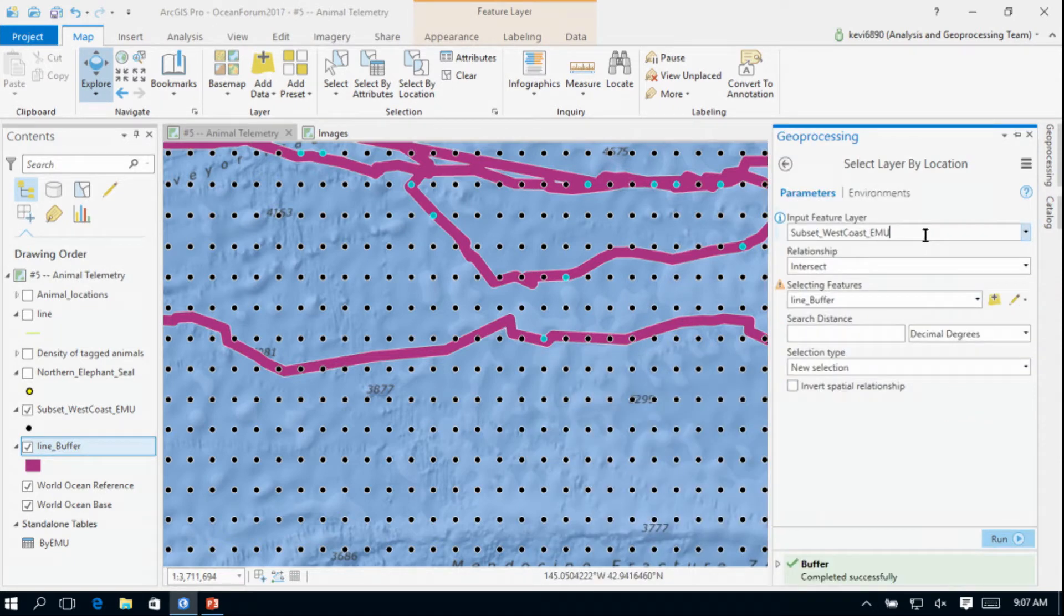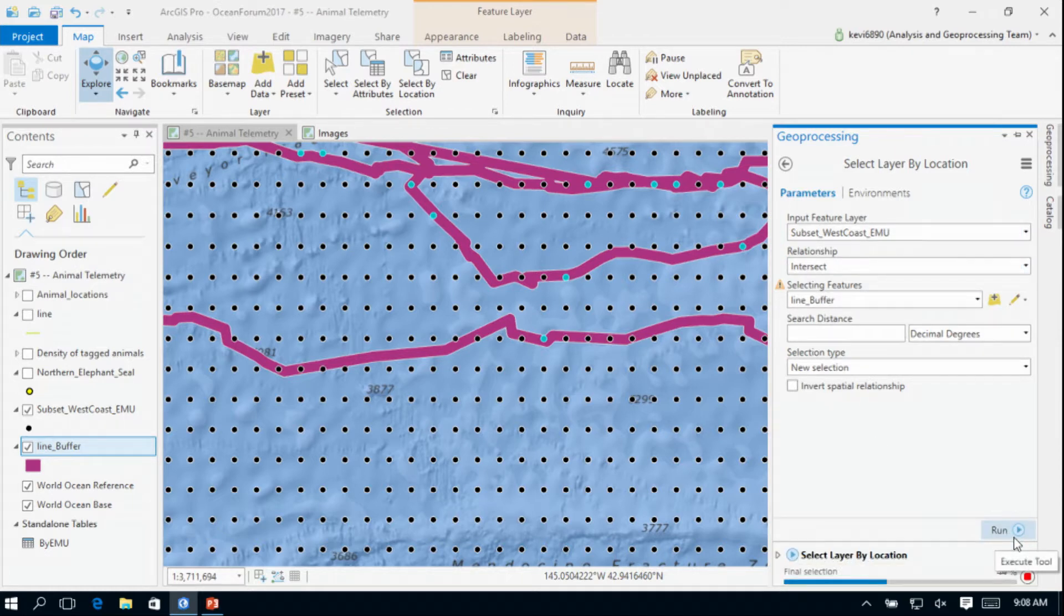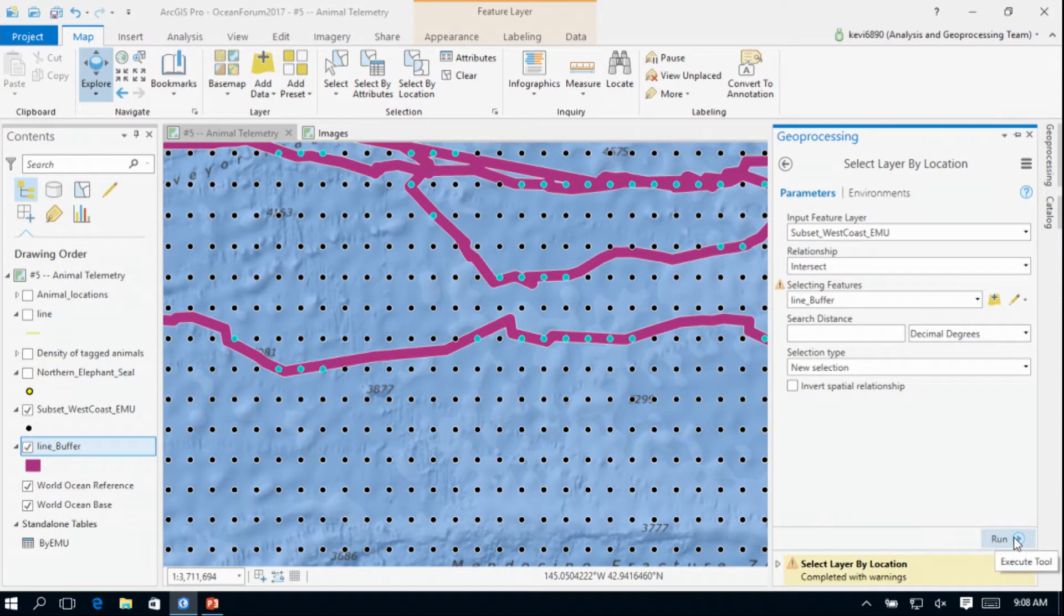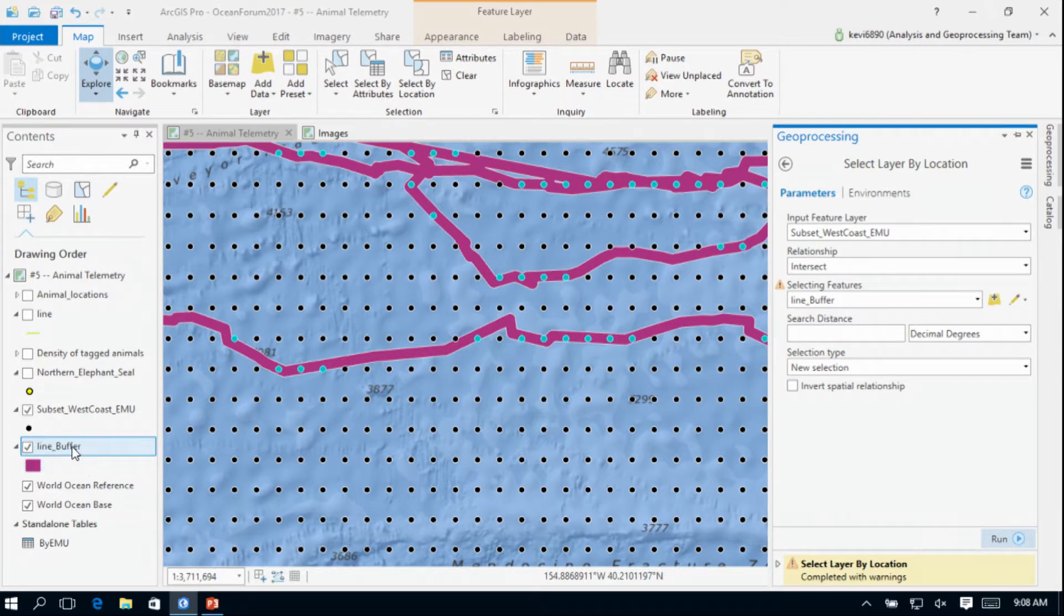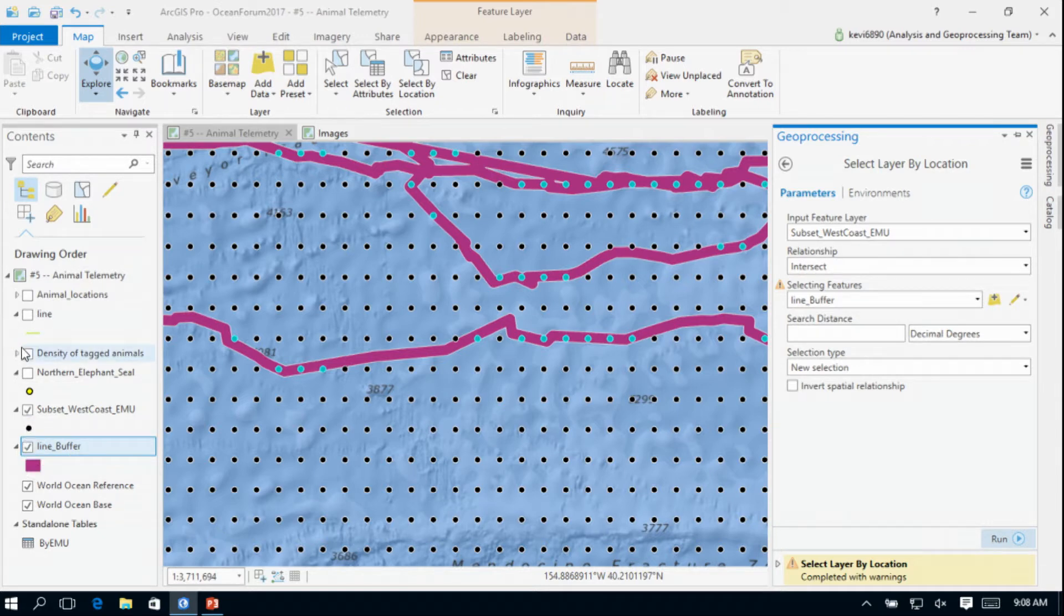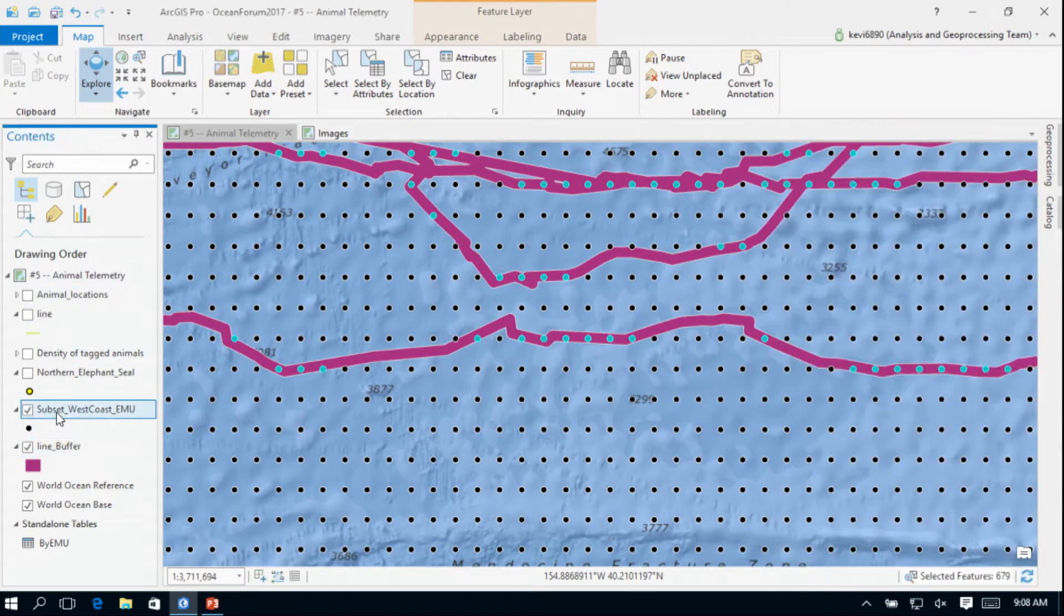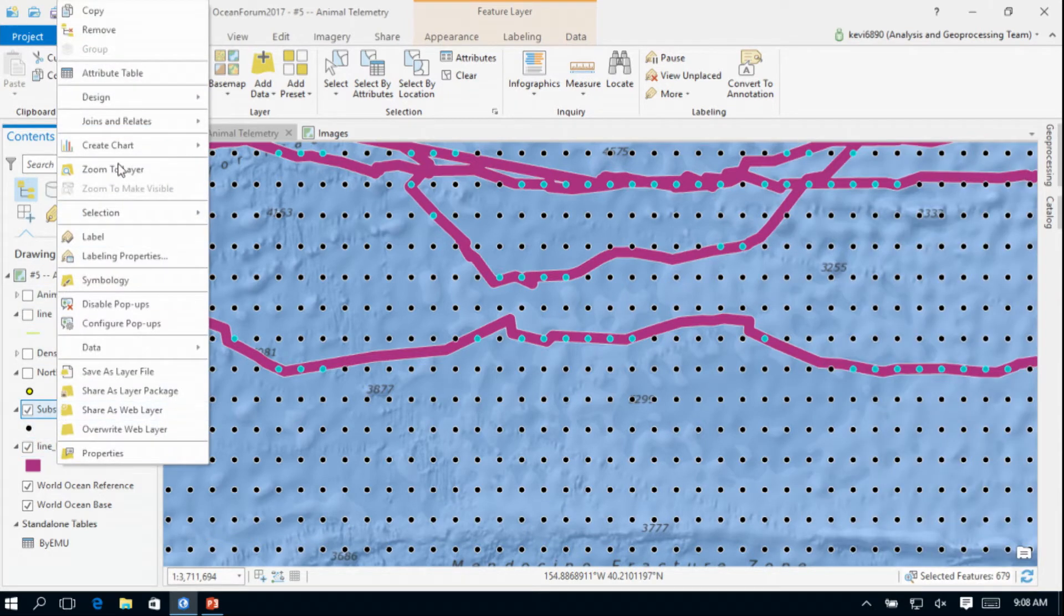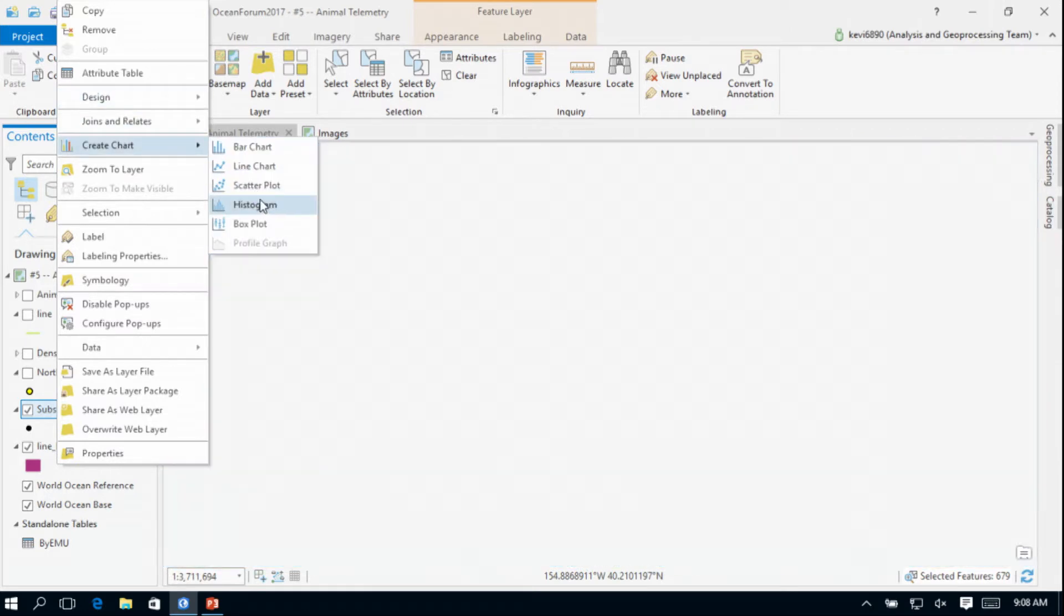Again, our EMUs. I want the EMUs which intersect that buffer. I've created the new selection. I could go back through the same process of creating summary statistics and looking at each of these, summarizing the physiochemical environment. But I'm going to use some of those nice techniques that I learned from Flora just a couple minutes ago and go back and look at these EMUs through charts.